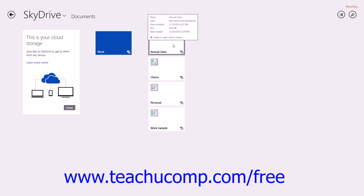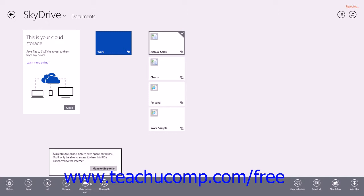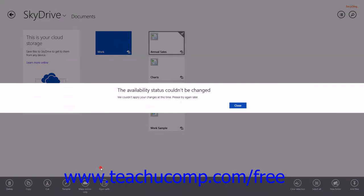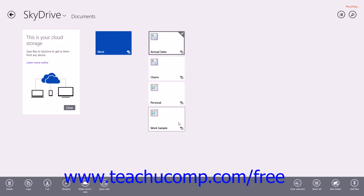If you right-click a file that you have uploaded, you can click the Make Online Only button in the options bar to make the file only accessible when you are connected to the internet. You then need to click the Make Online Only button in the pop-up box that appears to confirm the change. If you make a file online only, you can right-click the same file and then click the Make Offline button that appears in the options bar to also make it available when you're not connected to the internet again. You would just click the Make Offline button in the pop-up box to confirm the change.